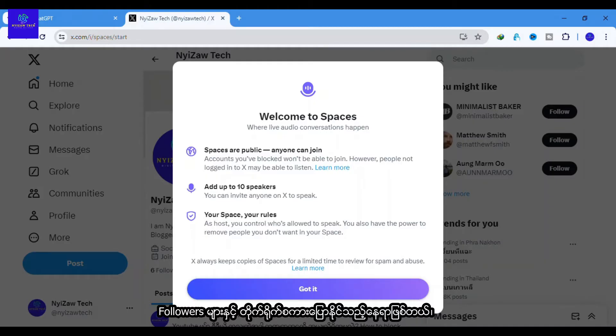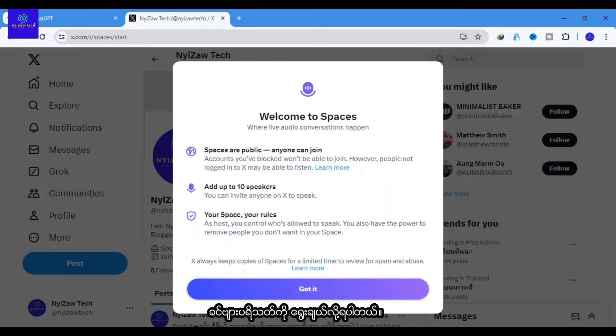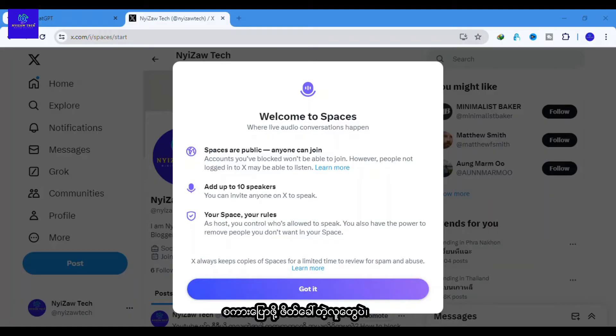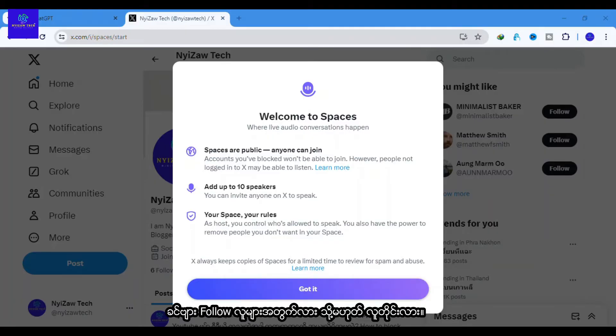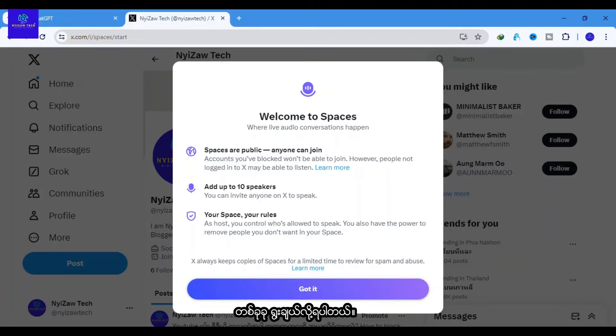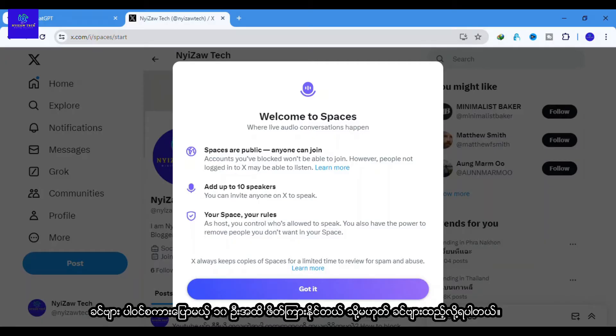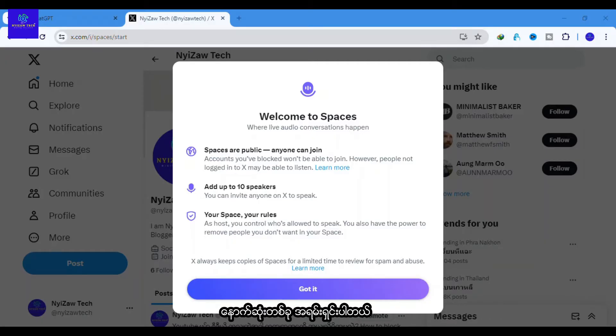Spaces are where you can live audio chat with followers. You can select your audience: only people you invite to speak, people you follow, or everyone. Choose one of them. You can invite or add up to 10 speakers.